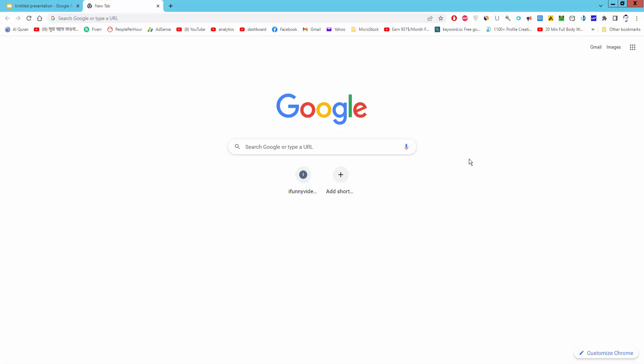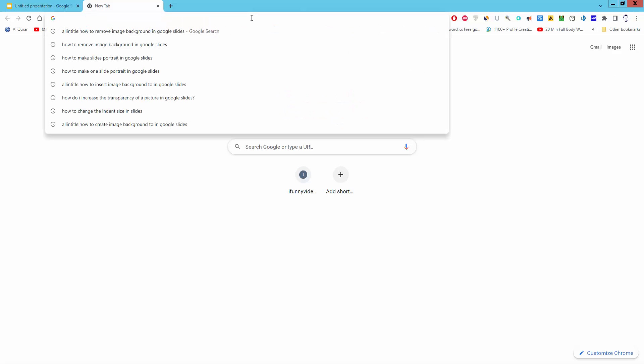Firstly, you have to log in your Gmail account and then go to google.com.